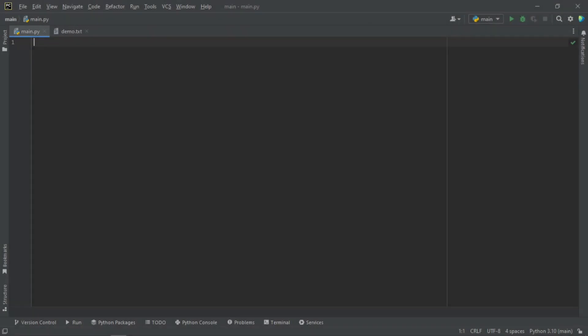Hello guys, welcome to the NameTech channel. My name is Nehemiah, and this is the second episode on file handling. Before we begin, if it's your first time on this channel, please subscribe, like, and share the video with your friends. In this episode we are going to tackle appending and writing files in Python.